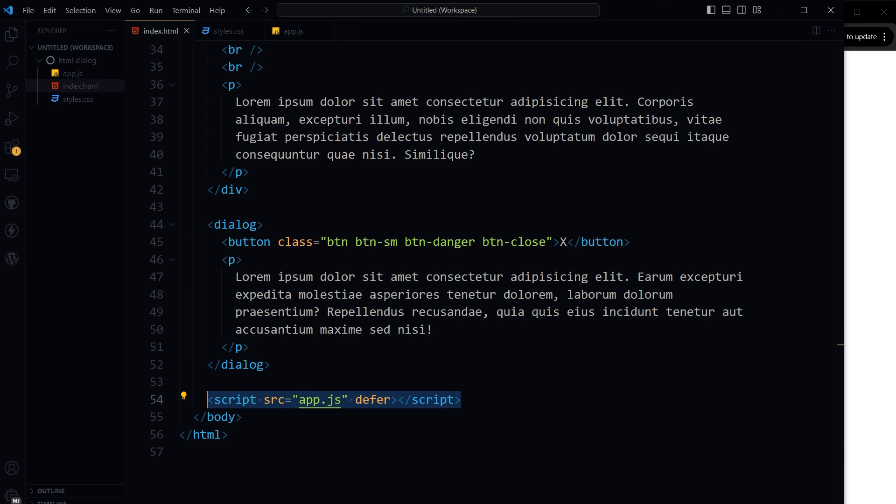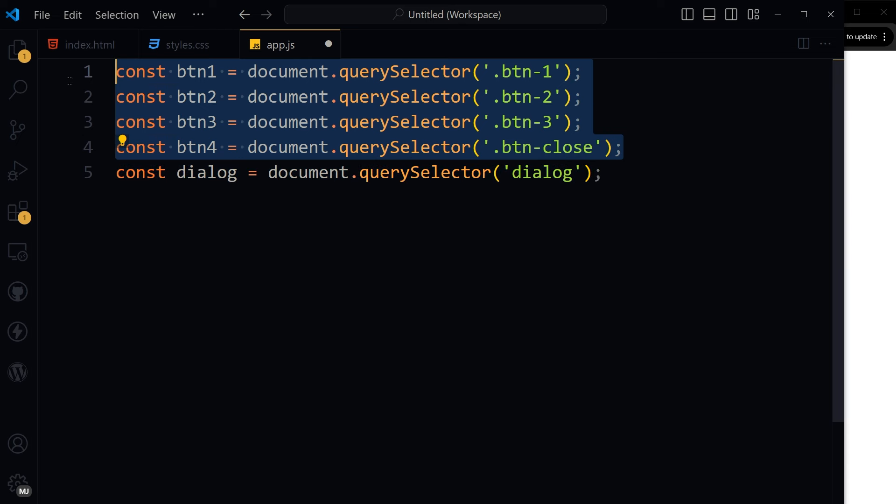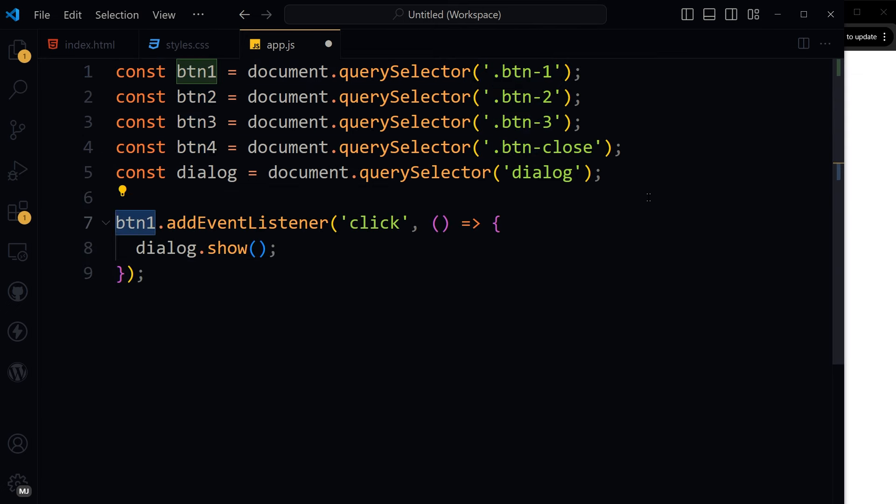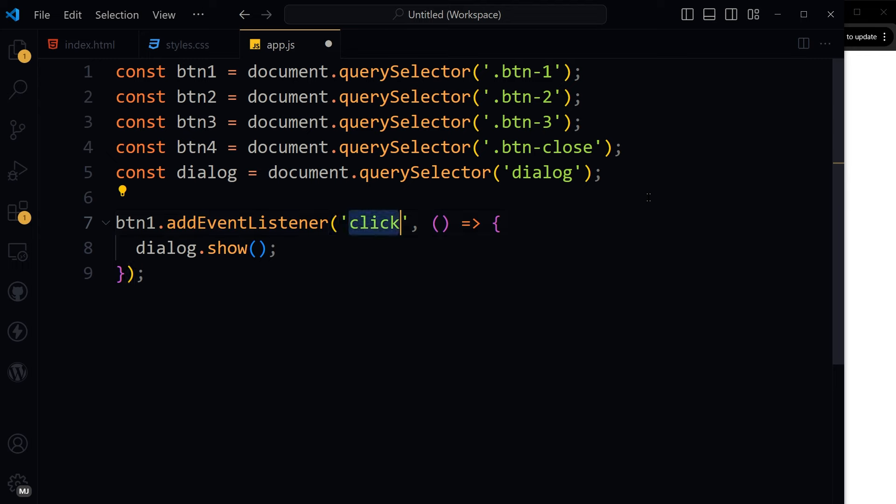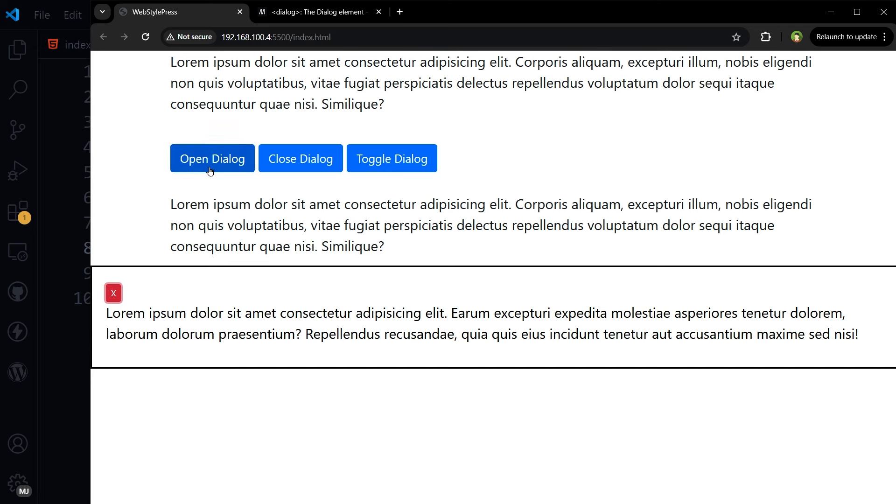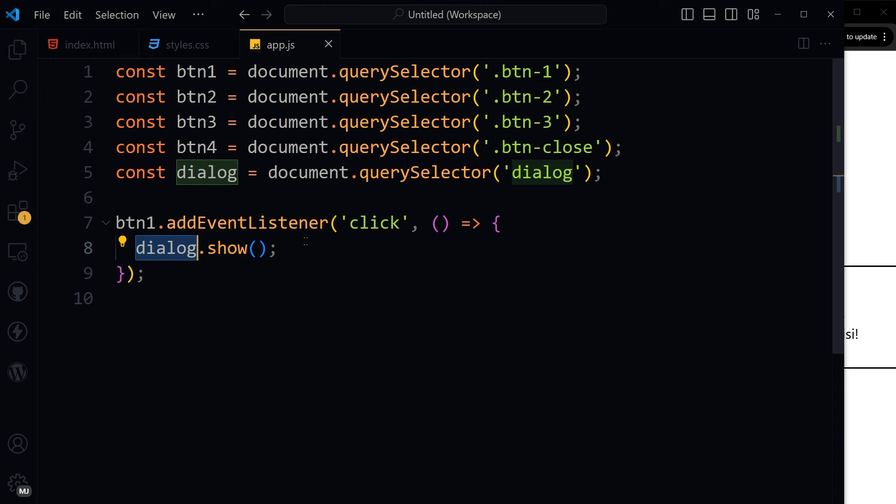In the scripts file that is attached at the end of the document, I will get all these HTML elements and buttons so that I can target them. I got four buttons and one dialog. Now let's open the dialog: btn1.addEventListener click, dialog.show. This is btn1 and this is our dialog being shown. Show is the method that we applied on this dialog.